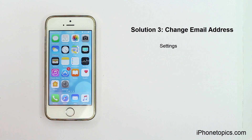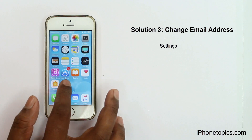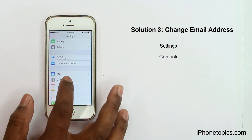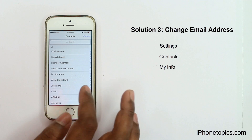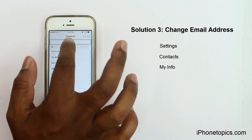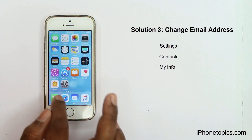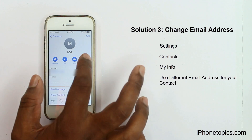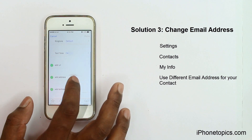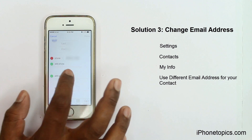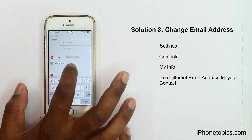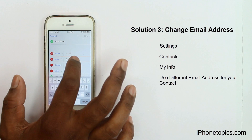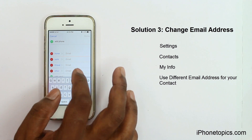Solution 3: Change your email address. Open Settings, scroll down and select Contacts, then choose My Info and select your contact. Navigate back to the Phone app, choose your contact, and change your contact email address to a different one. Do not use the same email address for two iOS devices.